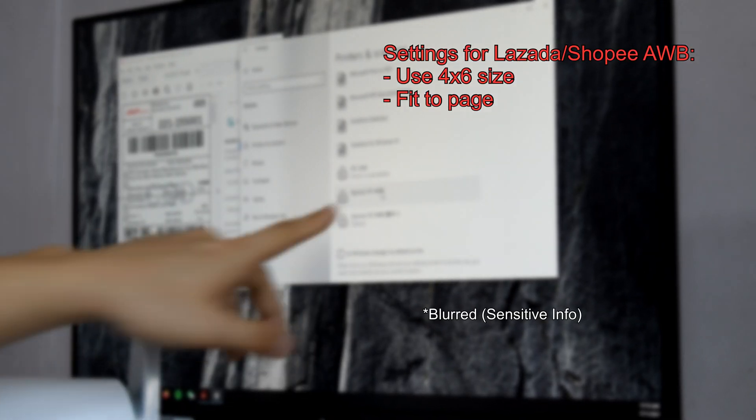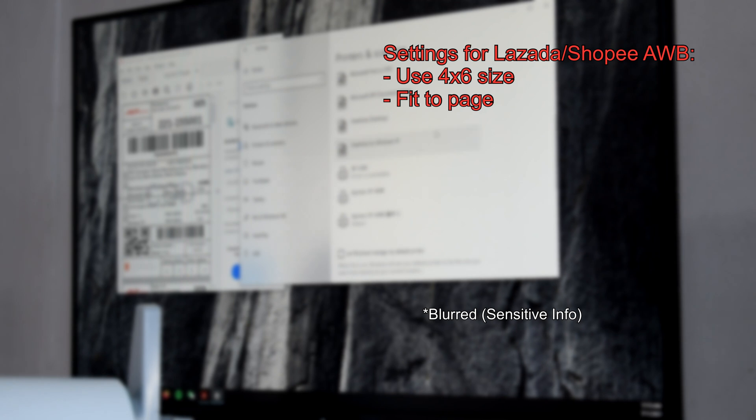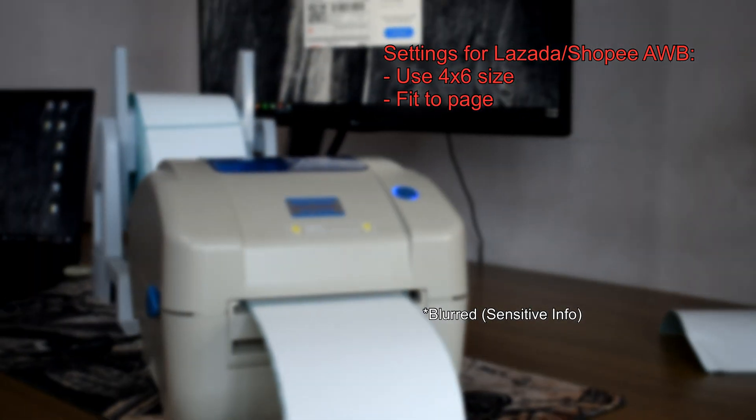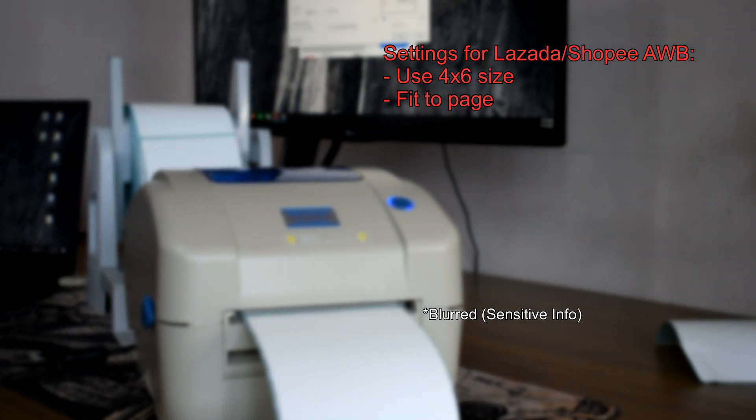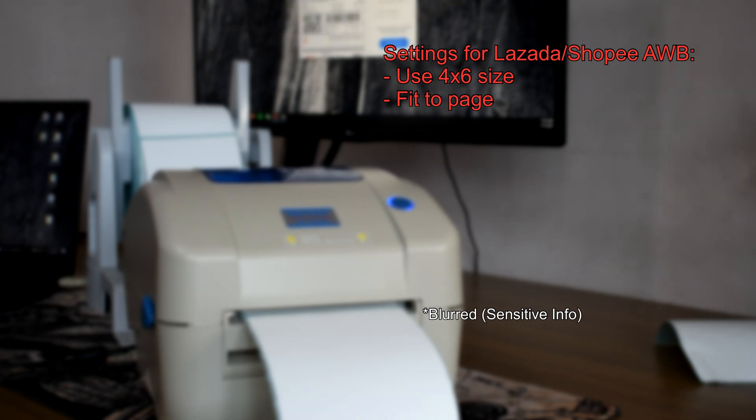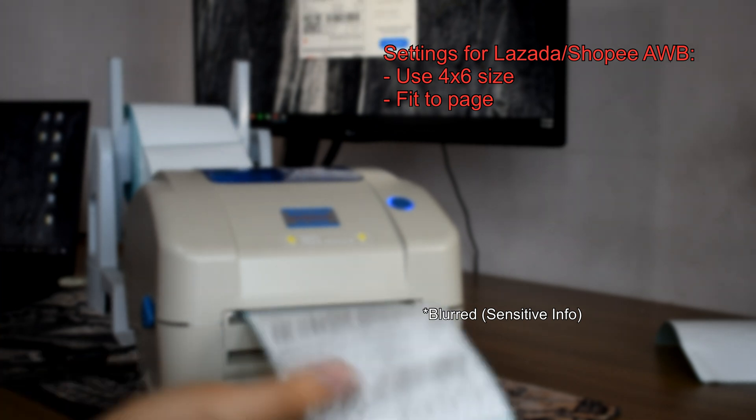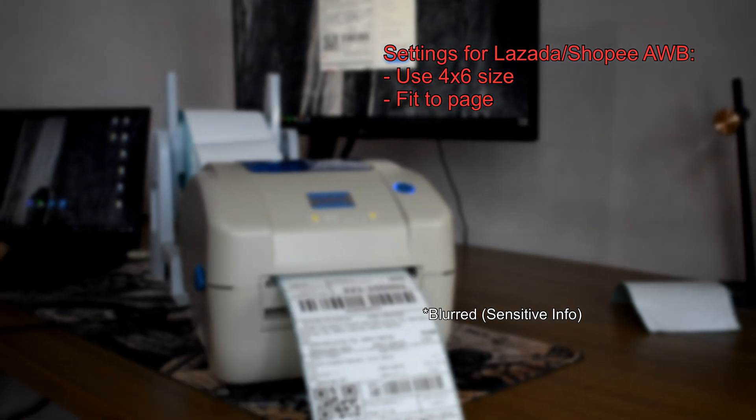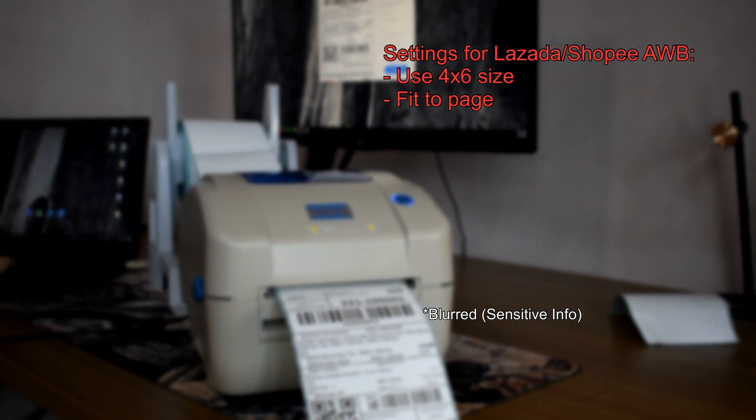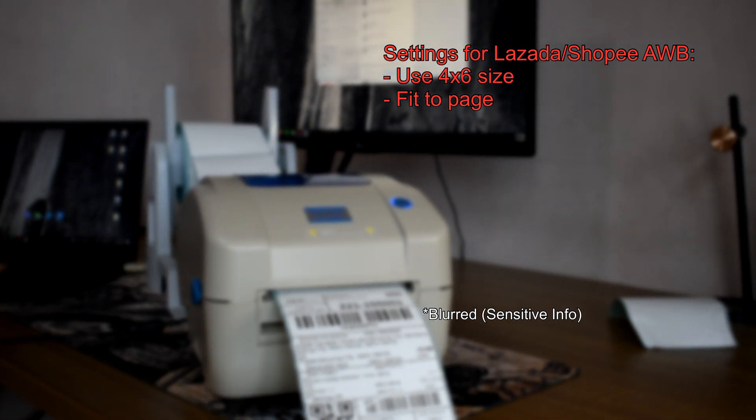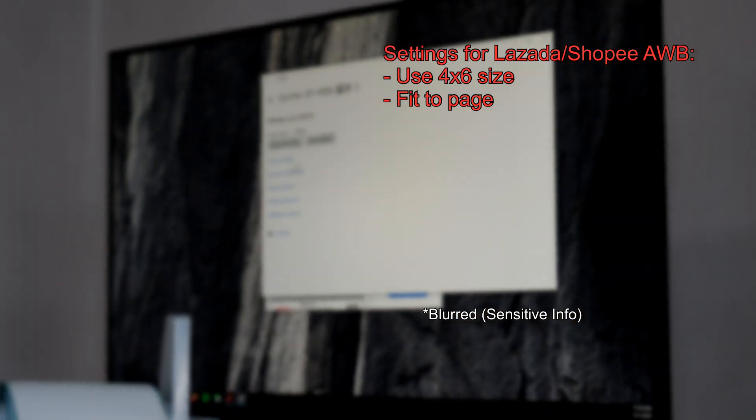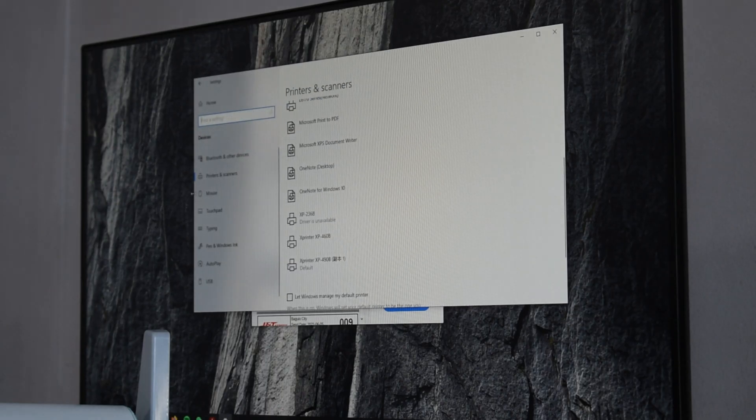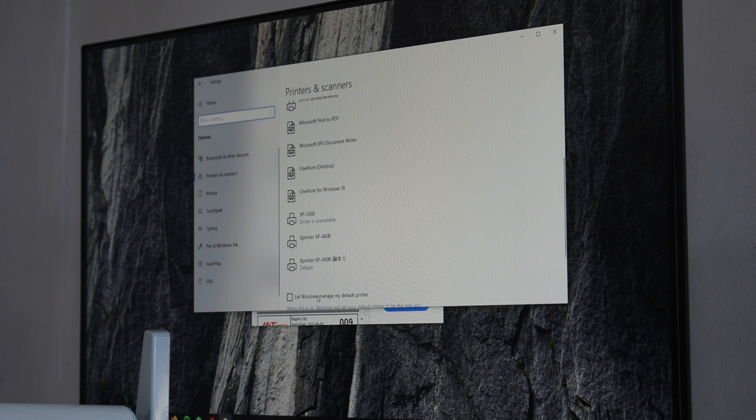We'll do a quick test print for now. Just make sure to adjust the size in the settings to the waybill that you're trying to print on. Now if you think that the output is not dark enough, you can always adjust this in settings.